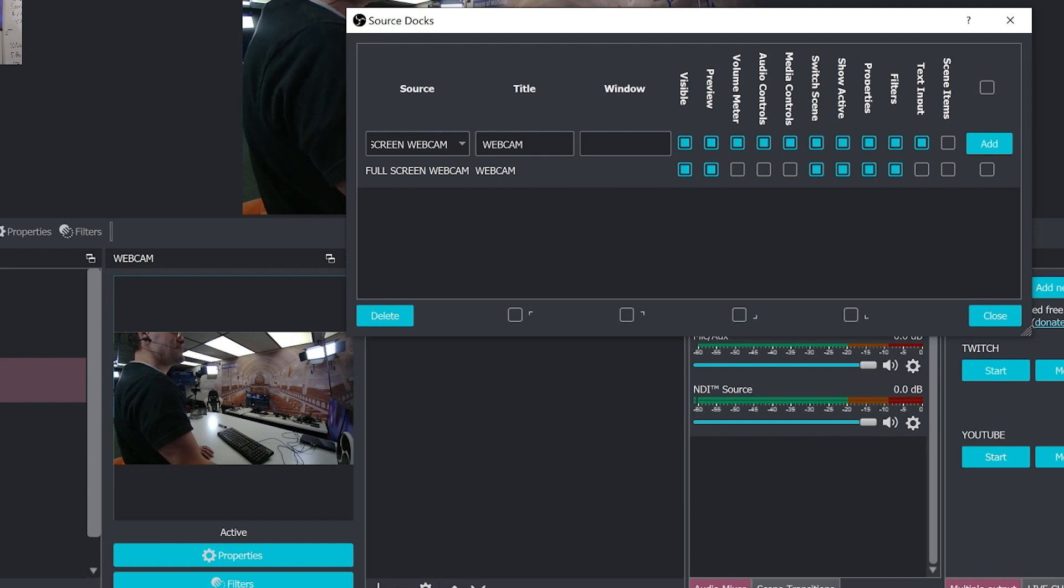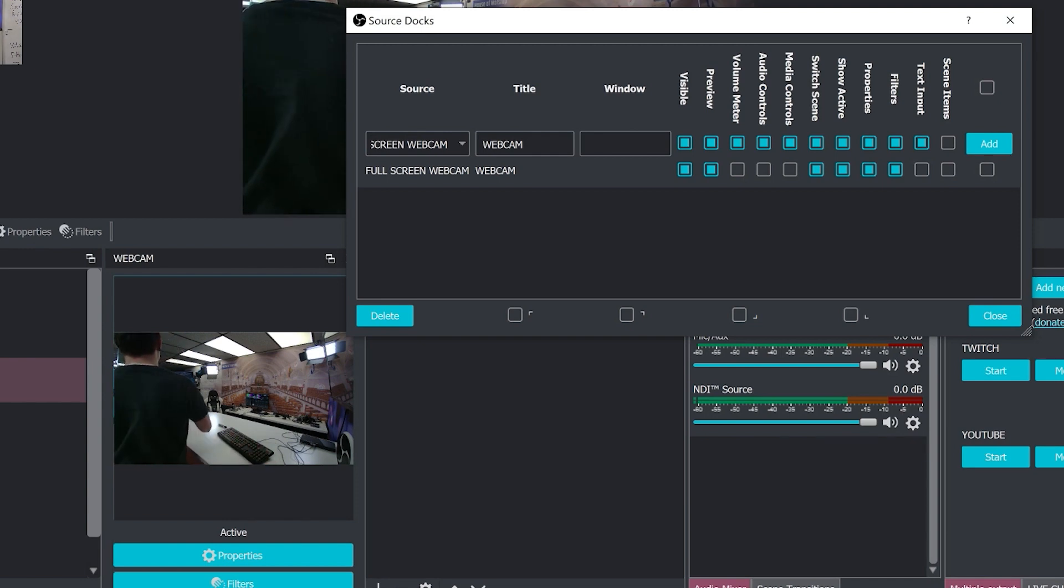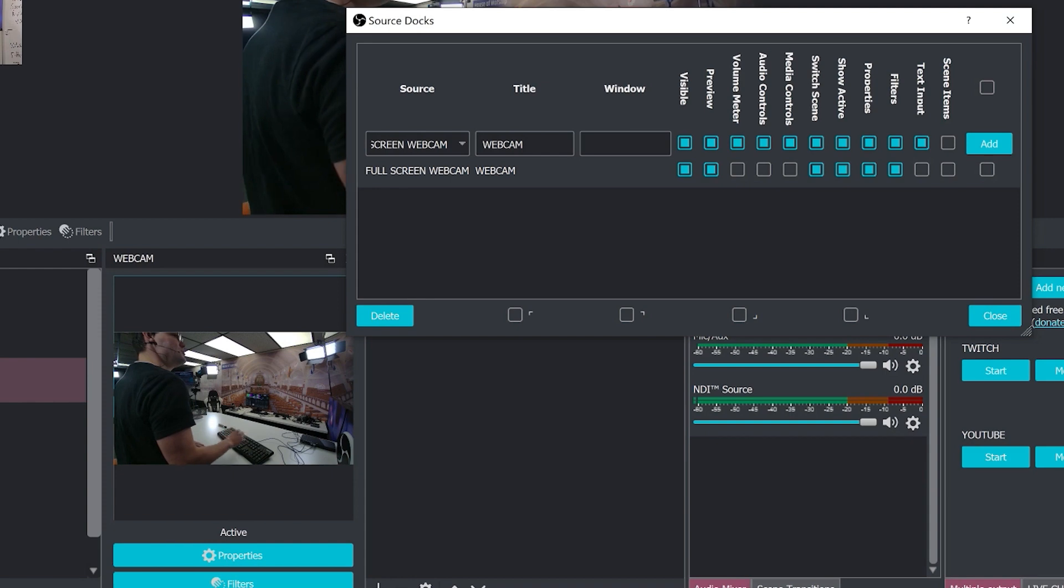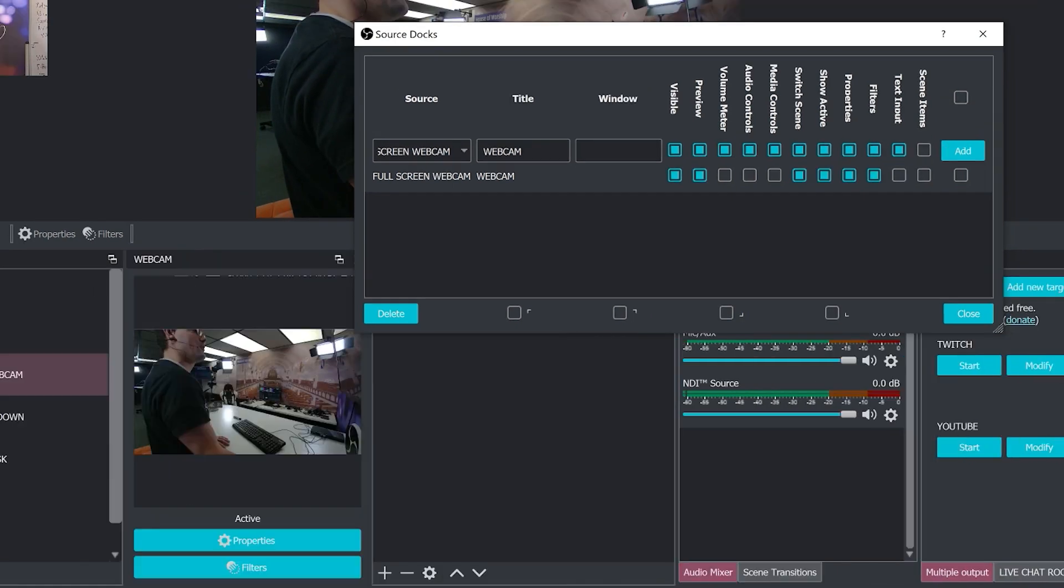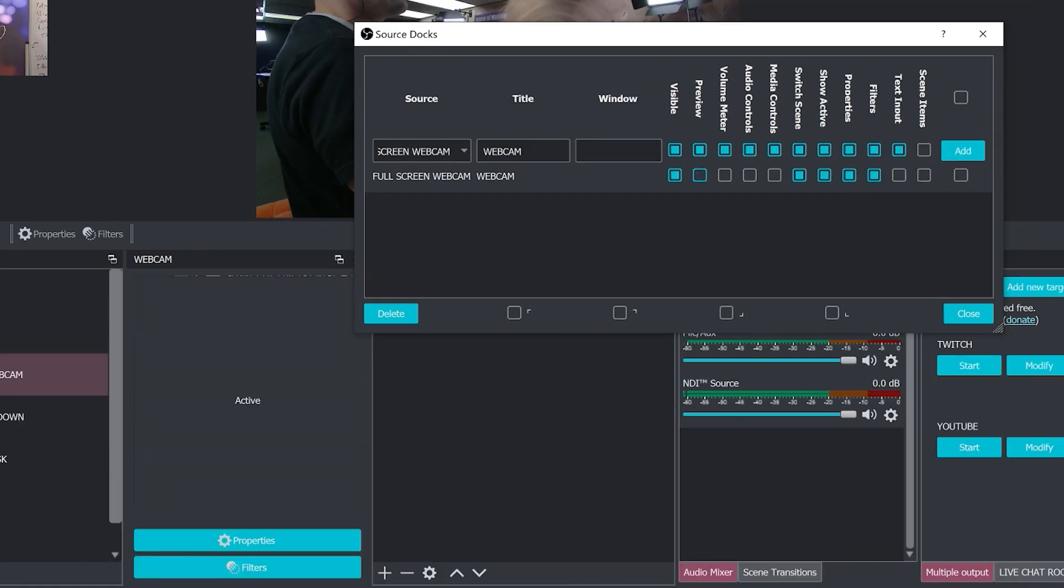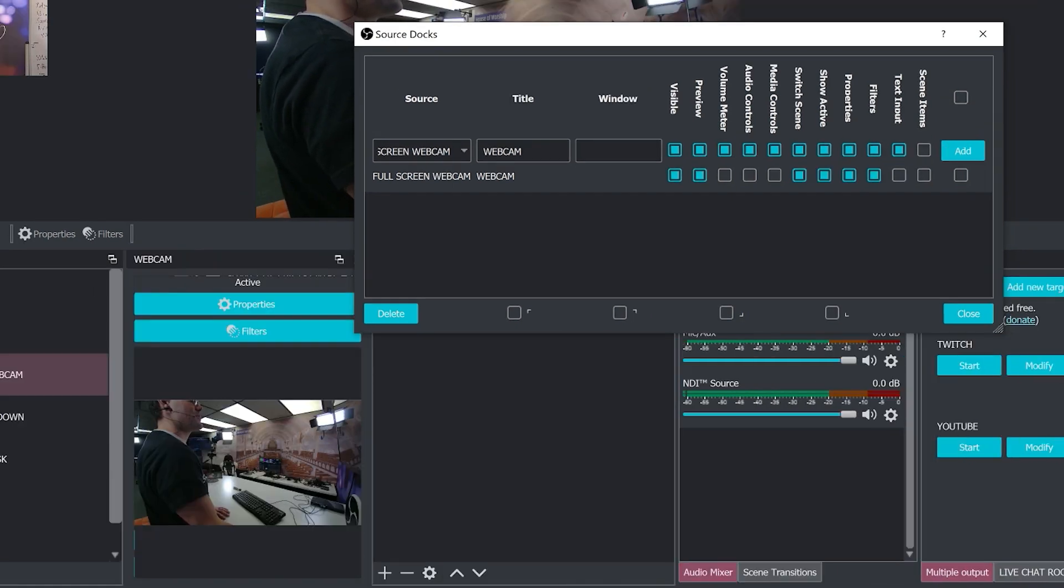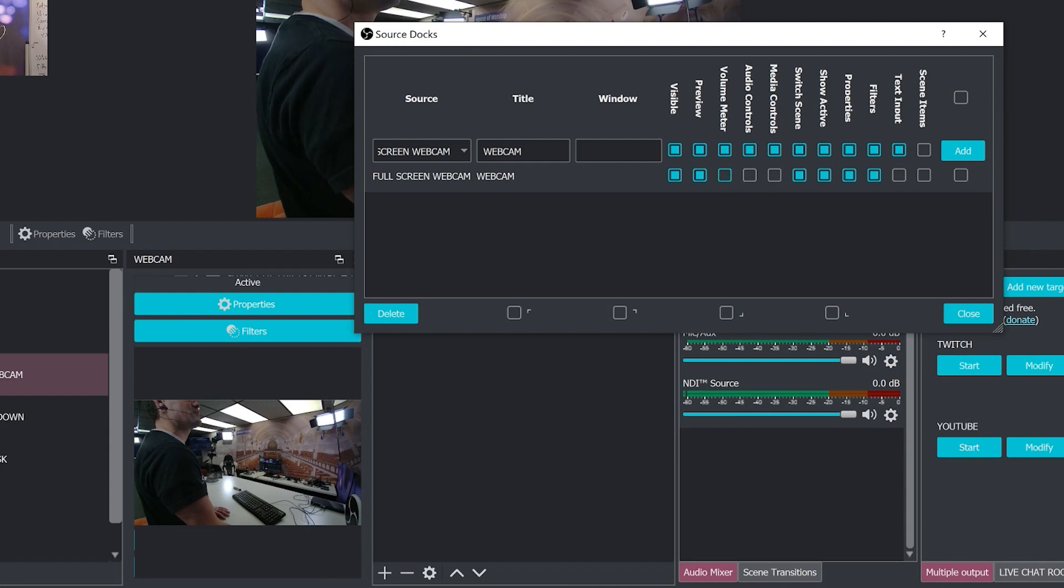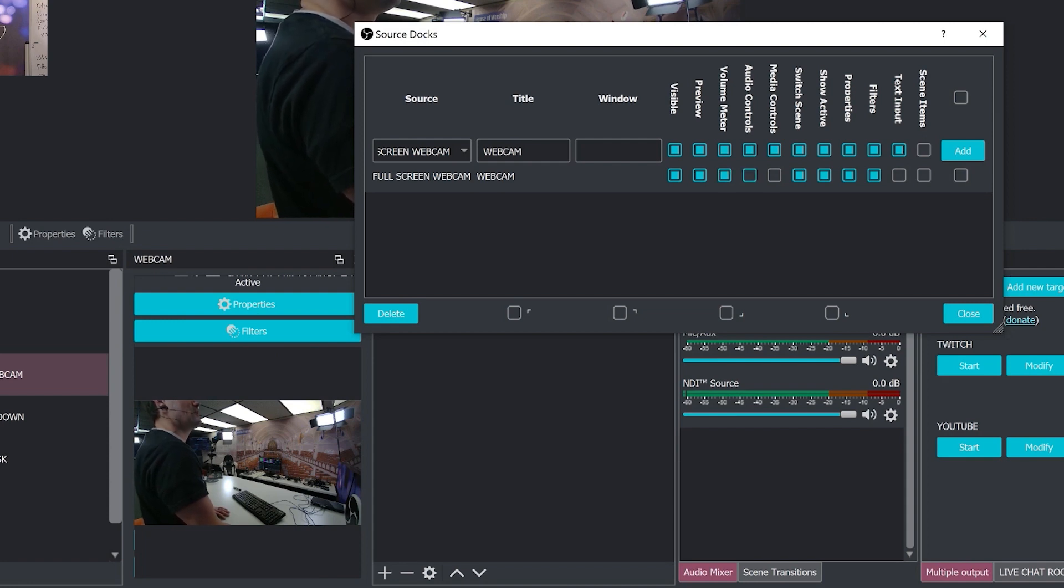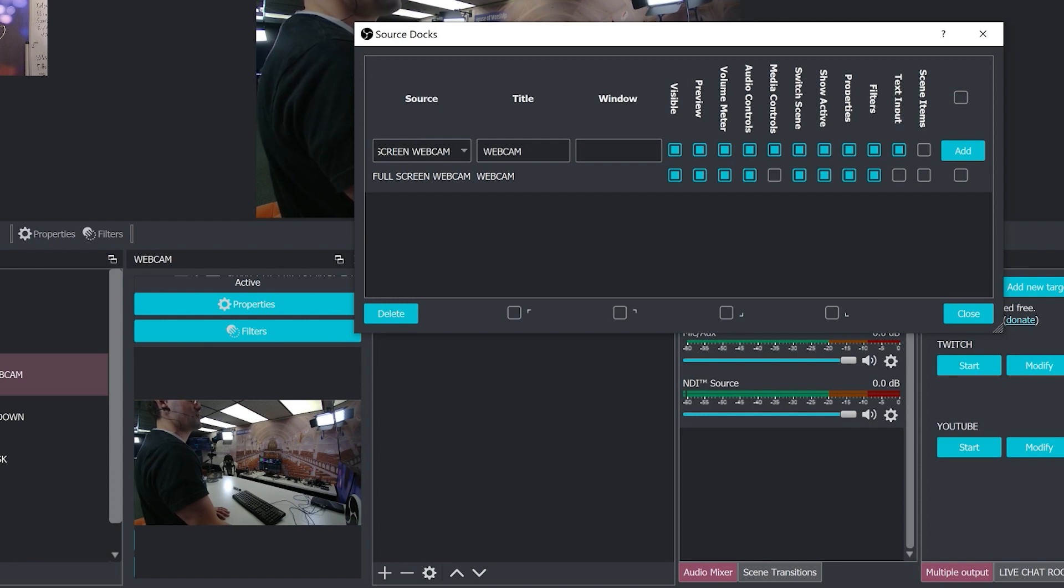So basically, there's all of these options available to you. For example, is it visible or is it not visible? Does it have a preview screen? Do you want to have a volume meter with it? Do you want to have audio controls with it? Do you want to have media controls? All of these options start to show up.